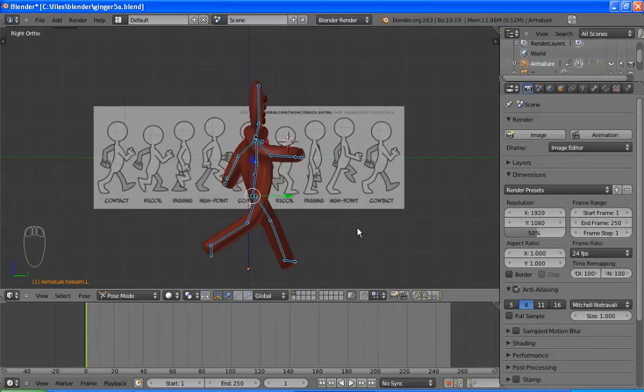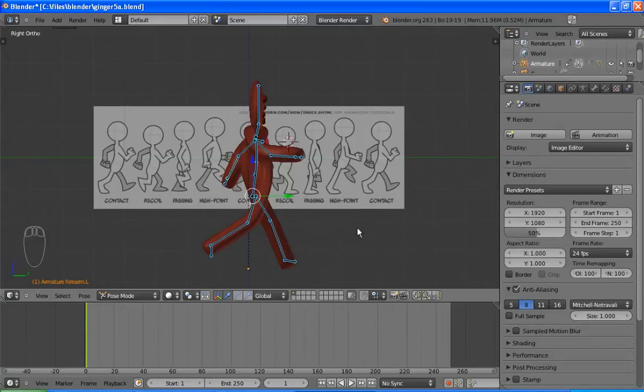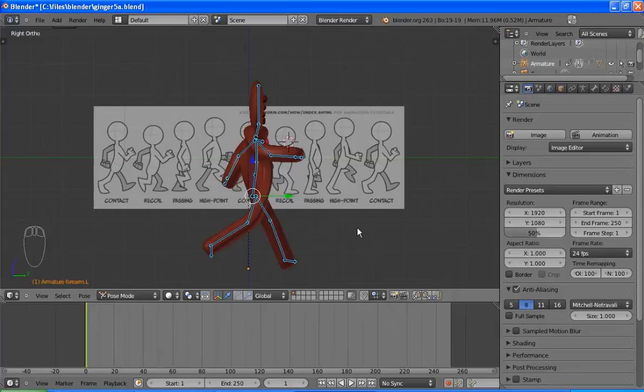And that is reasonably close for our first frame. I'll hit the A key. And once again, insert a key for rotation. I didn't need to do that initial one, actually. But we've overwritten it with the new rotations.